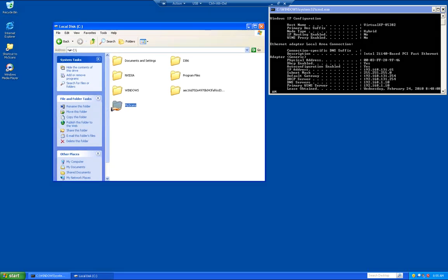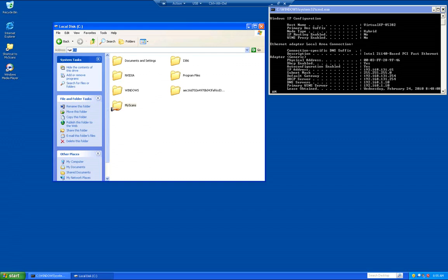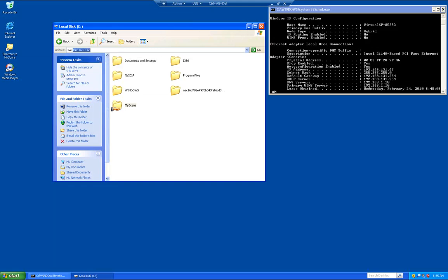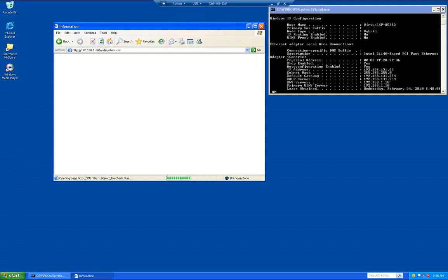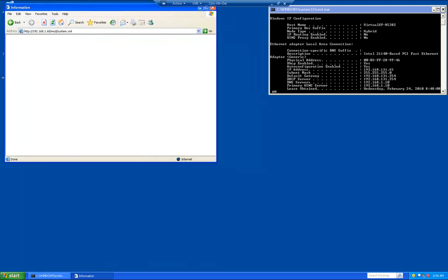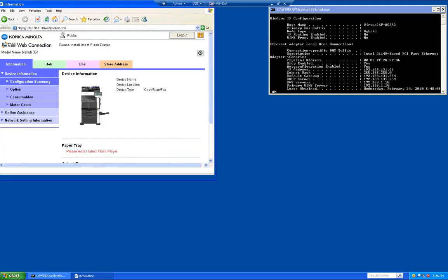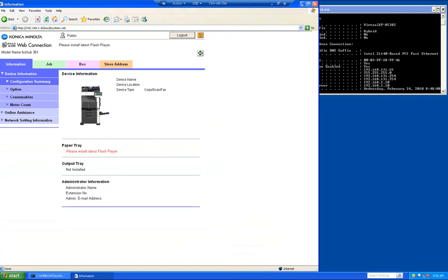Now what we're going to do is we're going to bring up the web browser of the copier. You can type in this address bar or you can bring up Internet Explorer or Firefox. This is where you type in the IP address of the copier. It's going to be something like 192.168.1 and mine is .60.